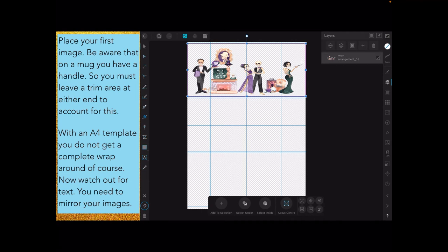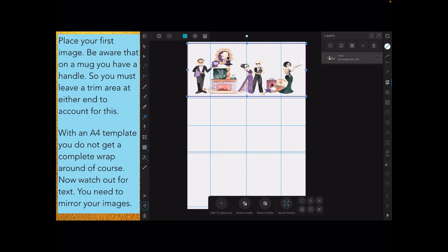You can spread your images. This image here is a set of three discrete images, so you could have one in the left panel and one in the right panel, and that way you get an even spread around the mug or tumbler. The idea is to leave a trim edge at either end to account for the handle, even if you enlarge this so you get a full wrap around.